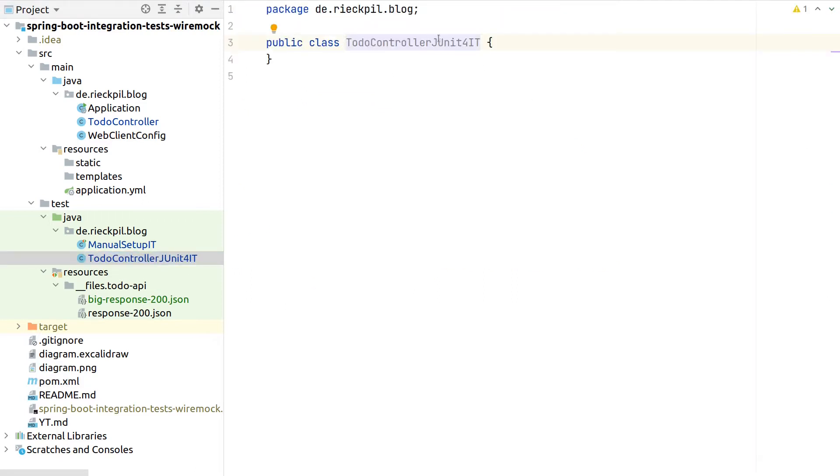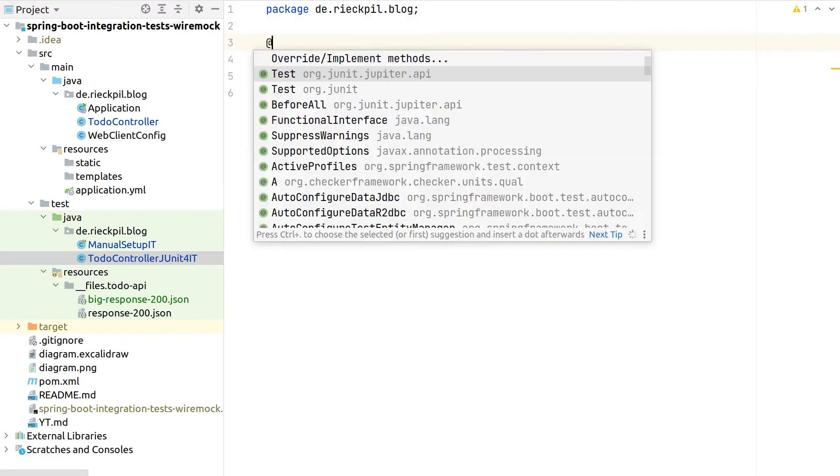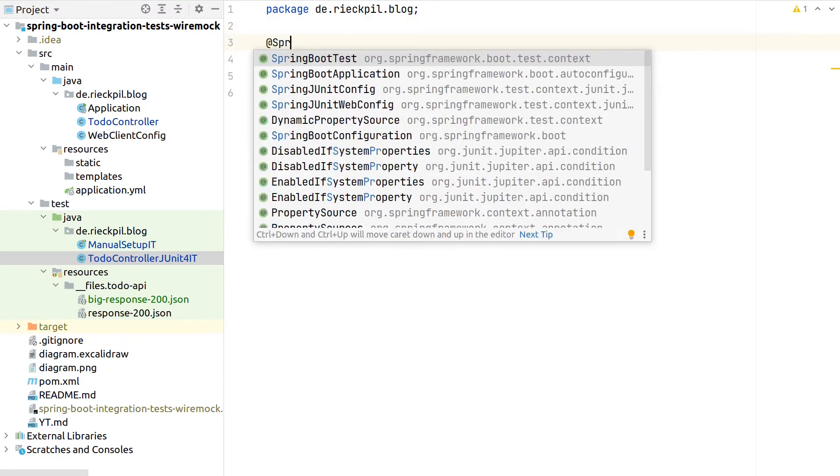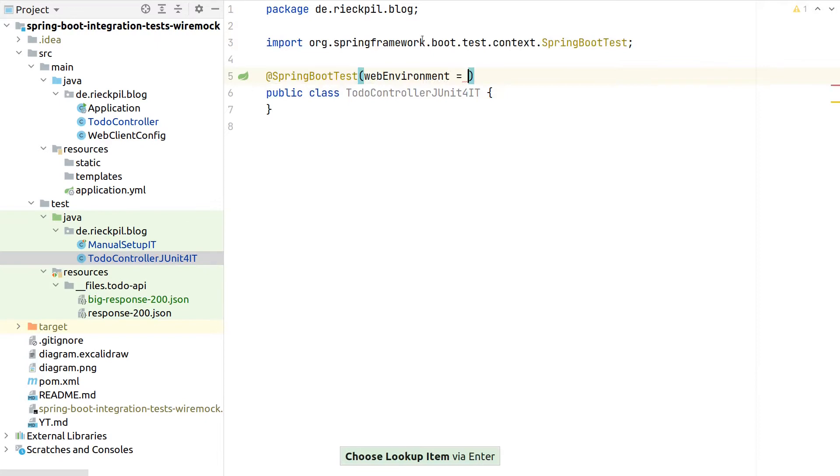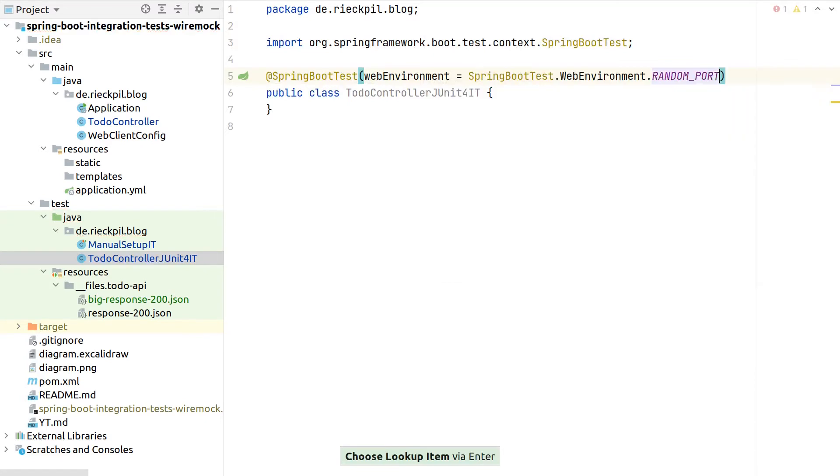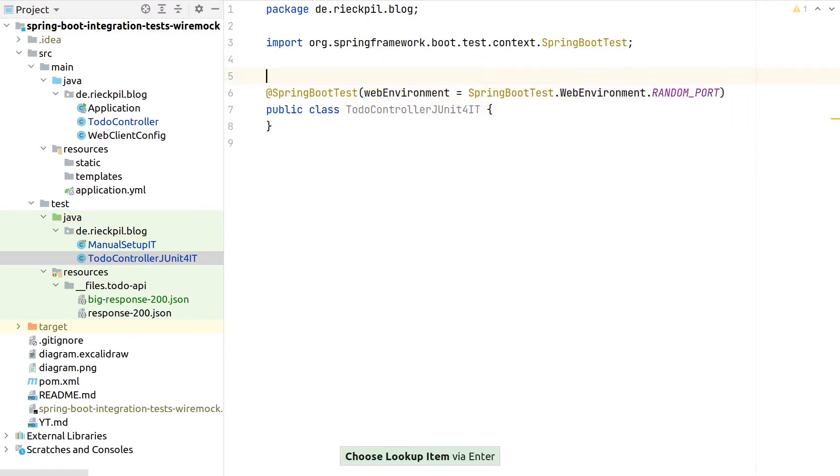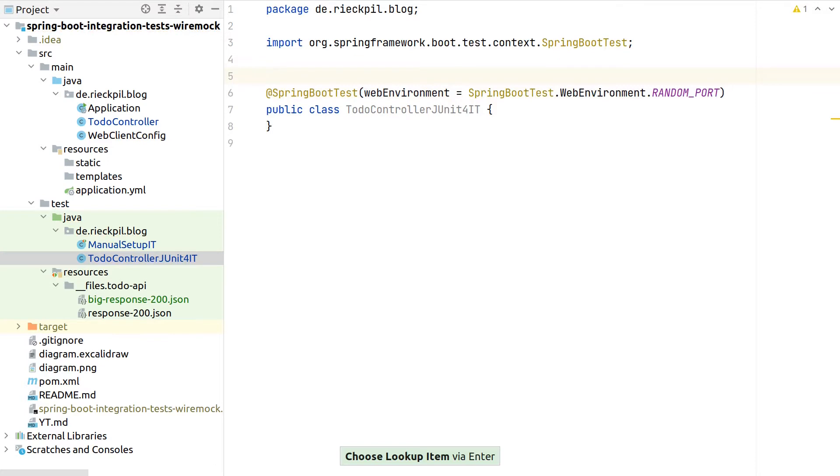For our JUnit 4 test, let's start again with the basics that are Spring Boot specific. Again we need the Spring Boot test annotation to start a test context, use a random port to also start Tomcat and not test against a mocked servlet environment.